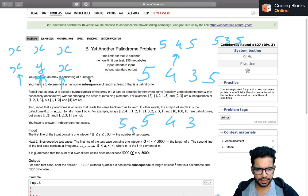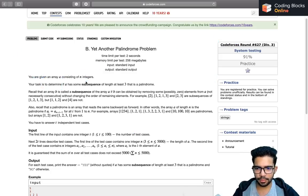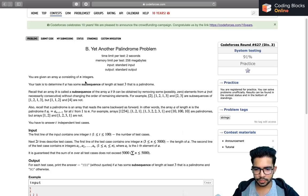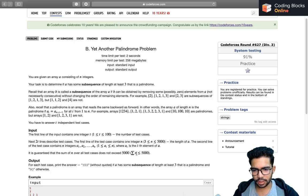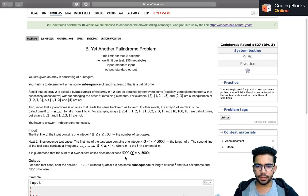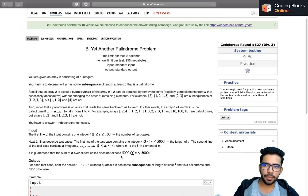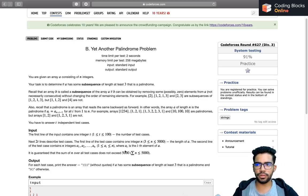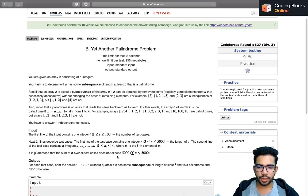It is given that N does not exceed 5000 overall across all test cases, meaning an O(N²) solution will work. Let's see the implementation.